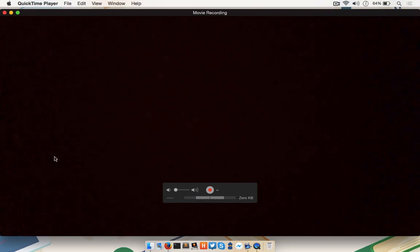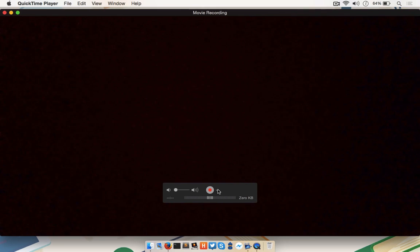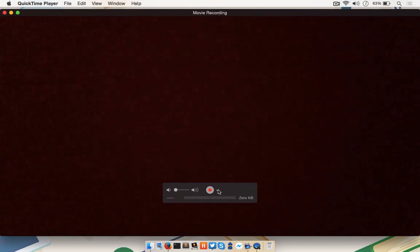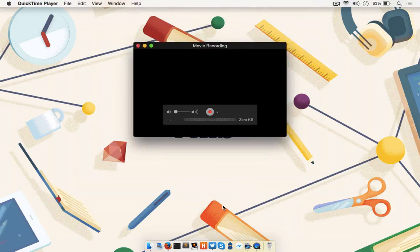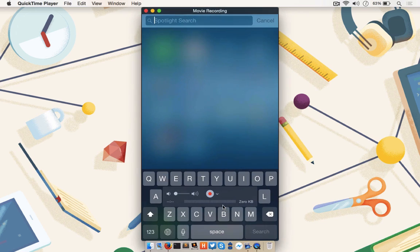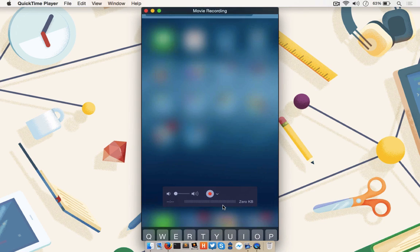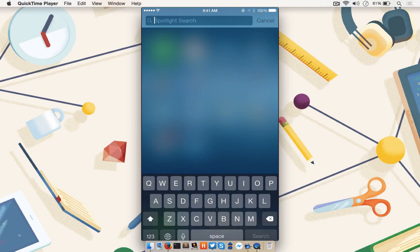The default input device will be set to your iSight camera, so don't be surprised if that turns on. Use the drop down arrow right by the record button to change the input device to the iOS device. The device's screen will instantly appear, and any actions taken on the device will be mirrored to the Mac's display.